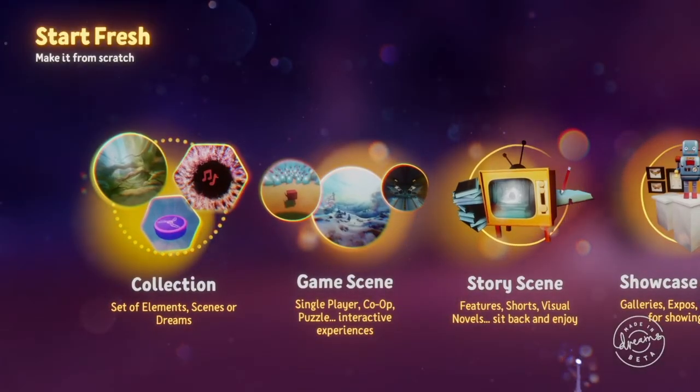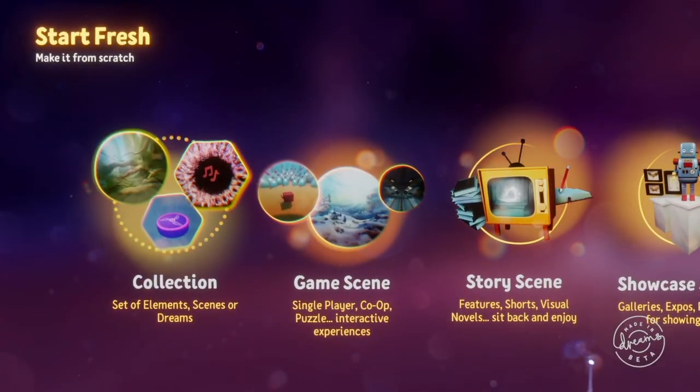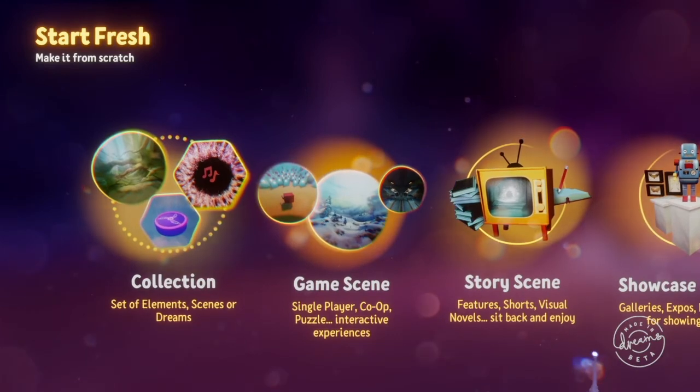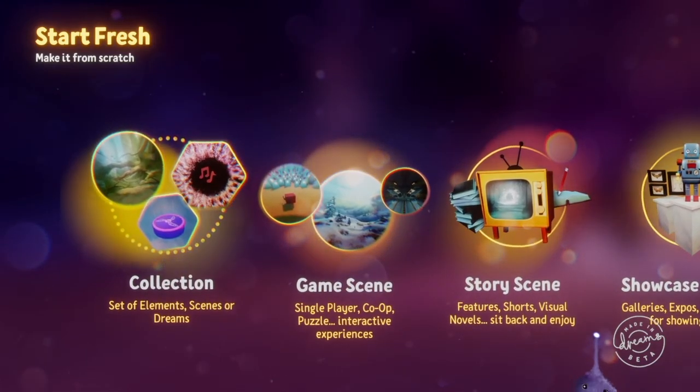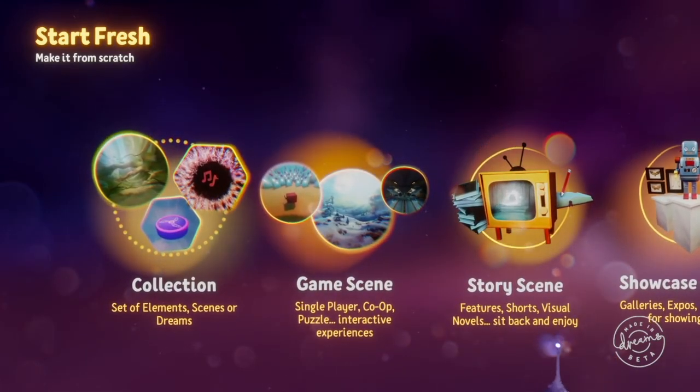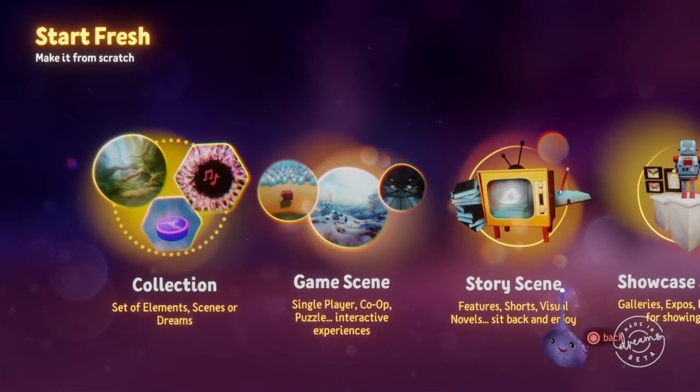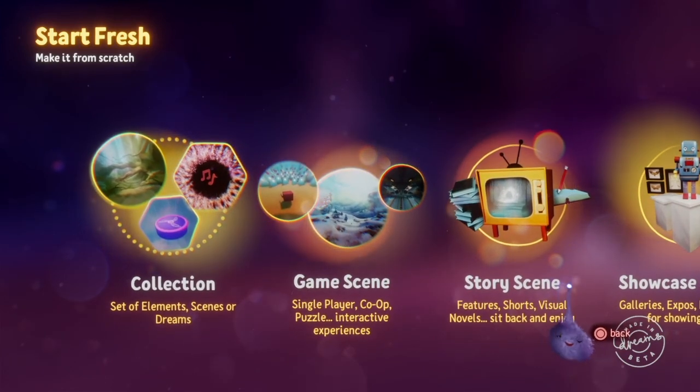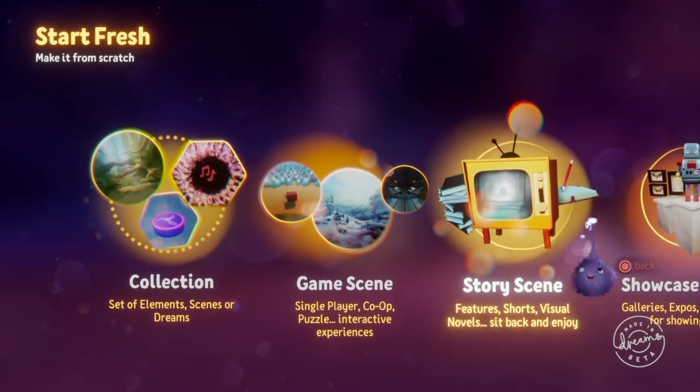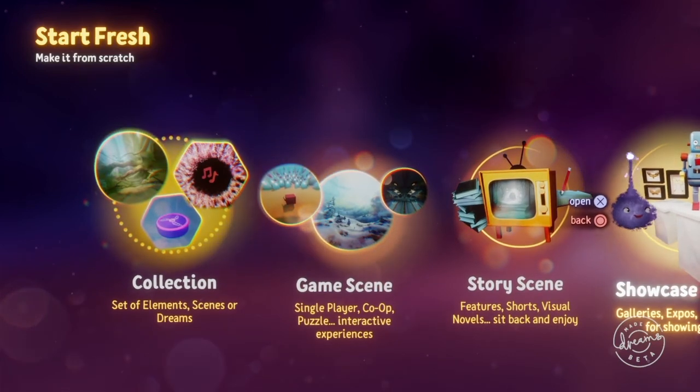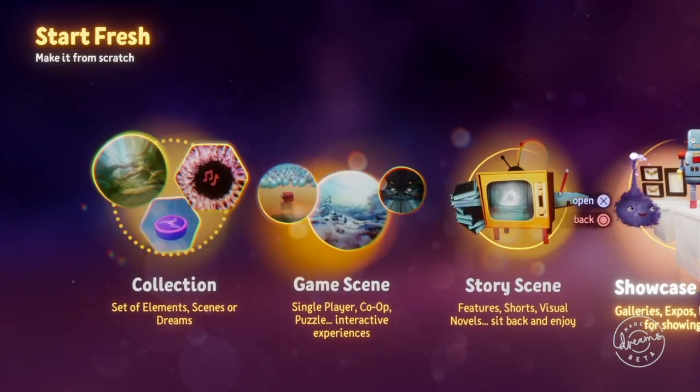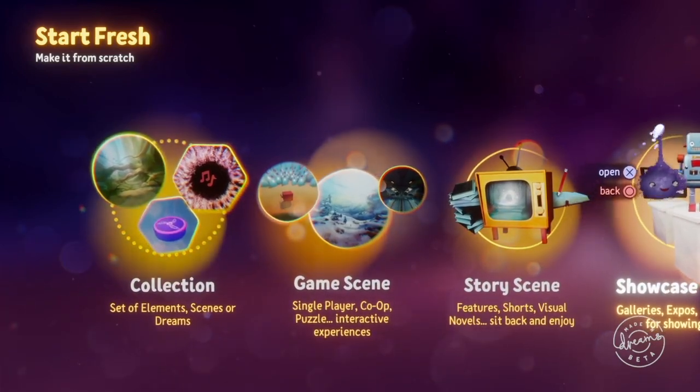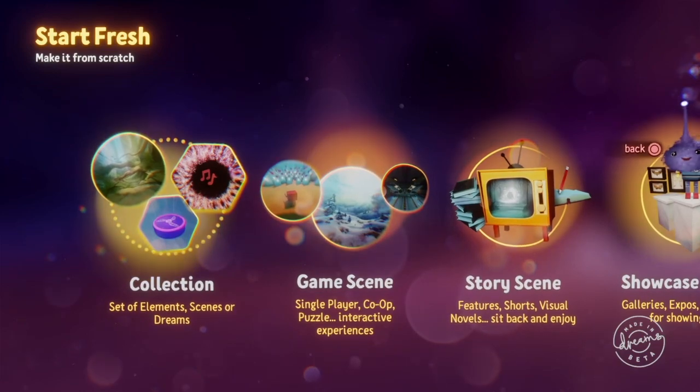Be sure to check out dreamsverse.com. It's a great fansite community run by the former LittleBig Network team and we have discussions, more tutorials, resources, great place to meet people. Stop by and check it out.